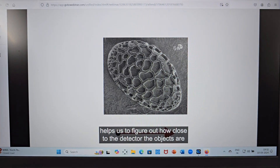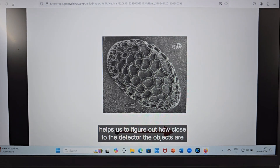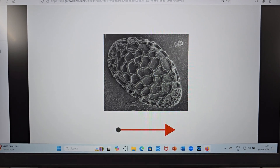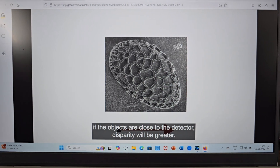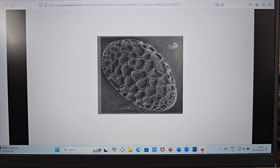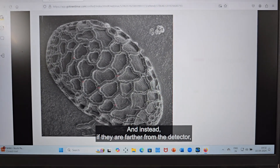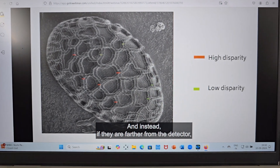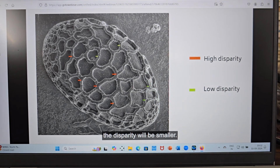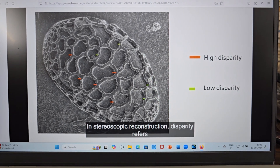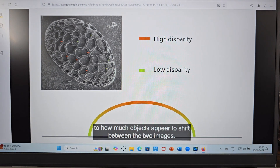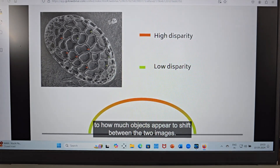This shift helps us figure out how close to the detector the objects are. If the objects are close to the detector, the disparity will be greater. If they are farther from the detector, the disparity will be smaller. In stereoscopic reconstruction, disparity refers to how much objects appear to shift between the two images.